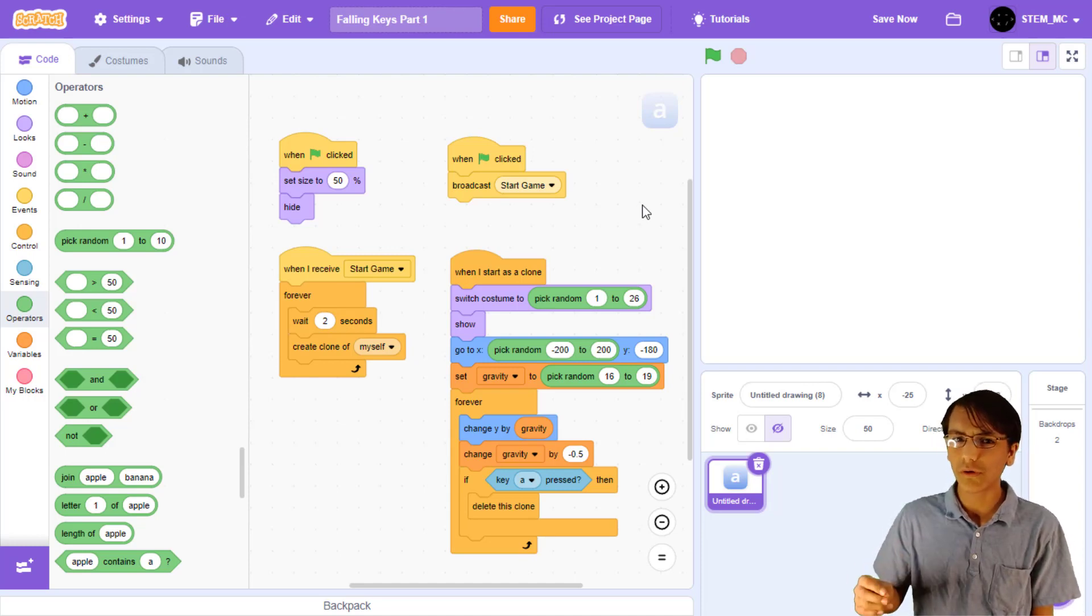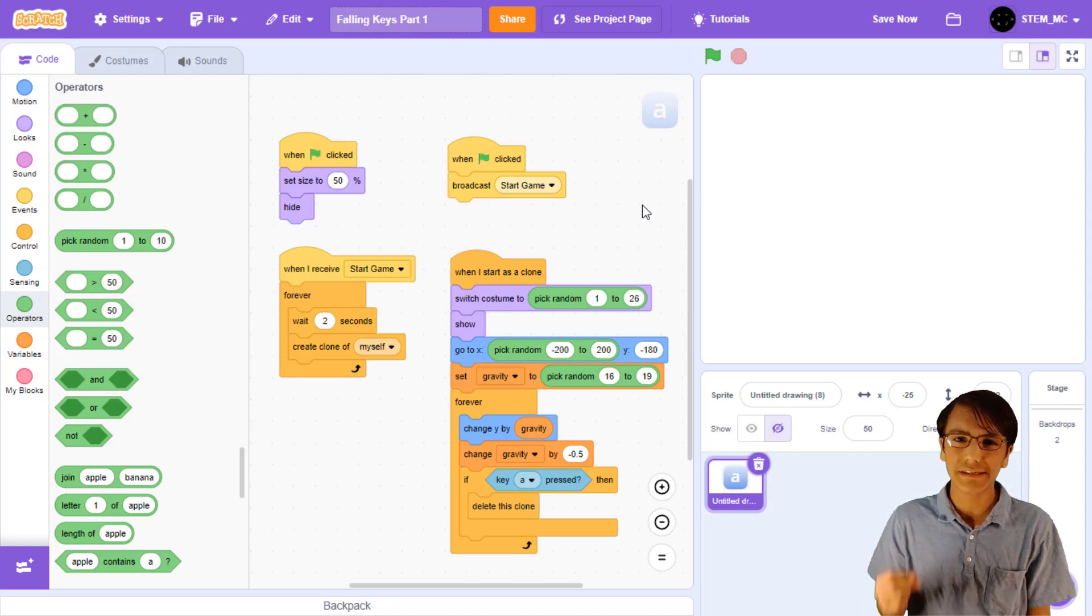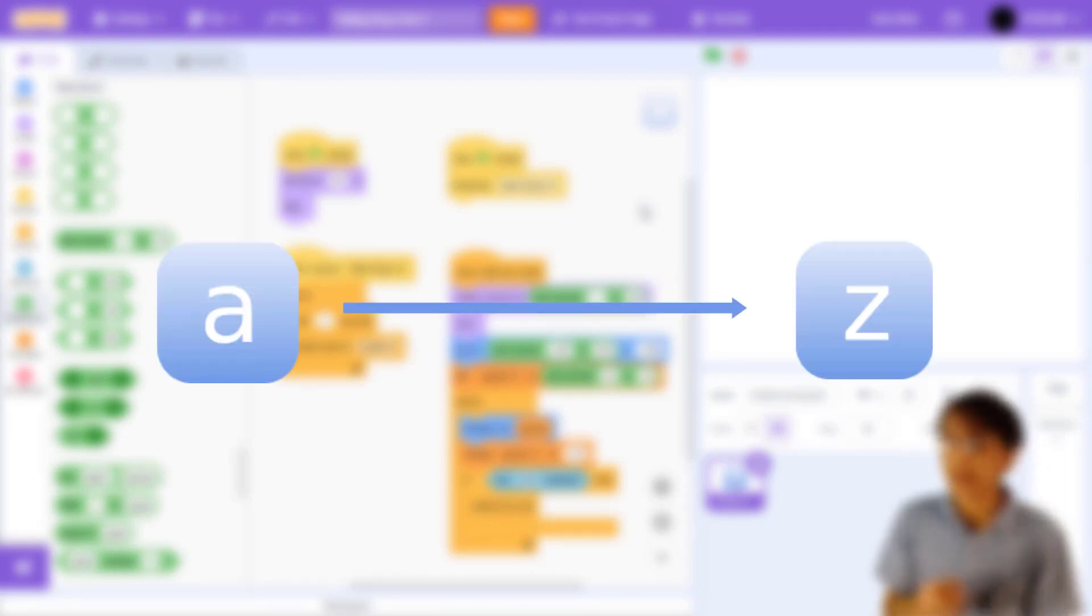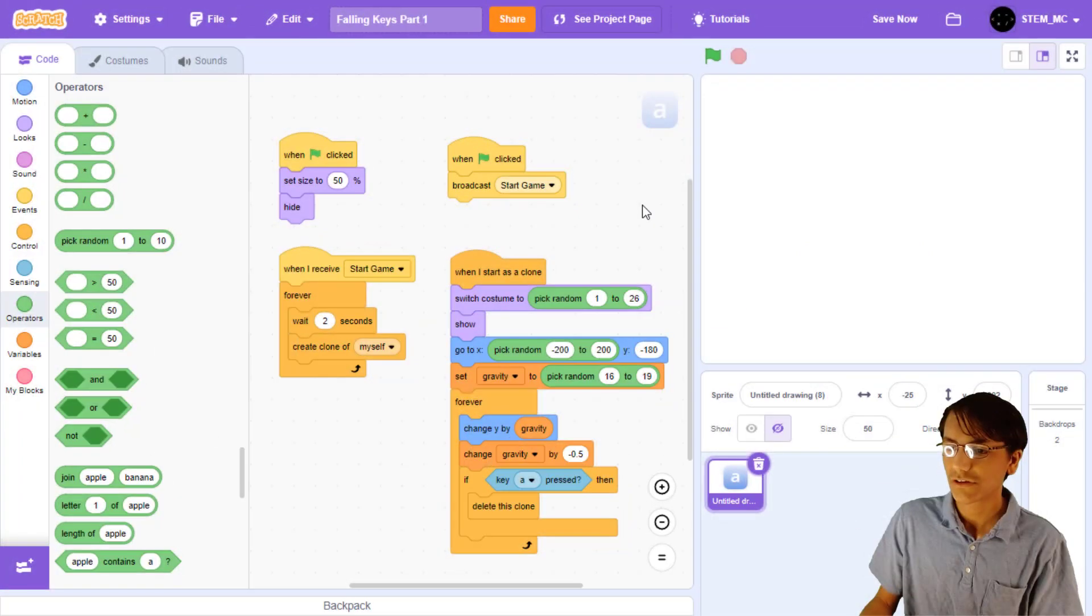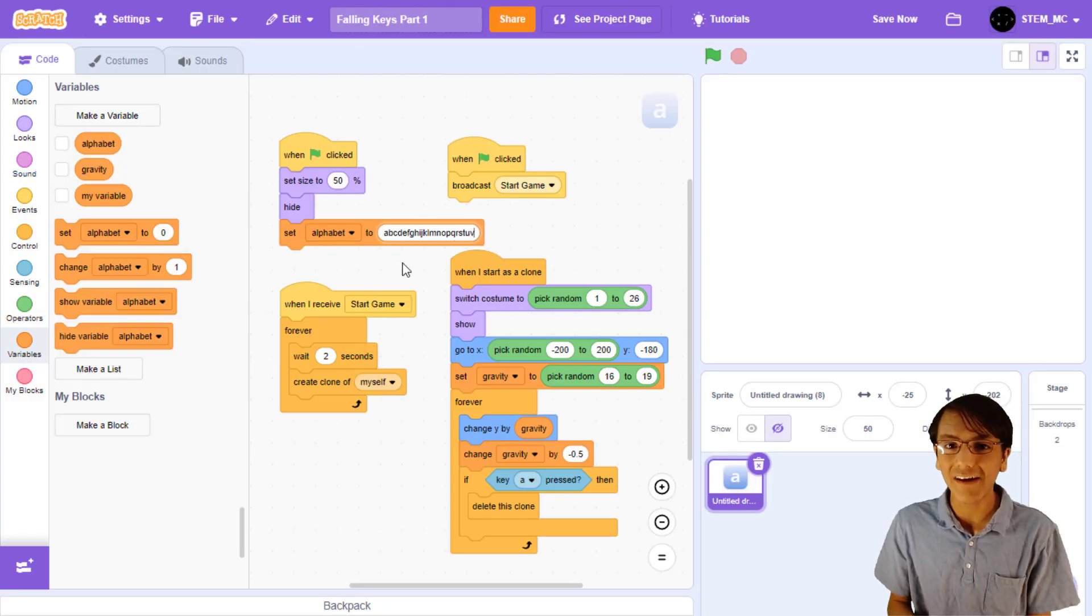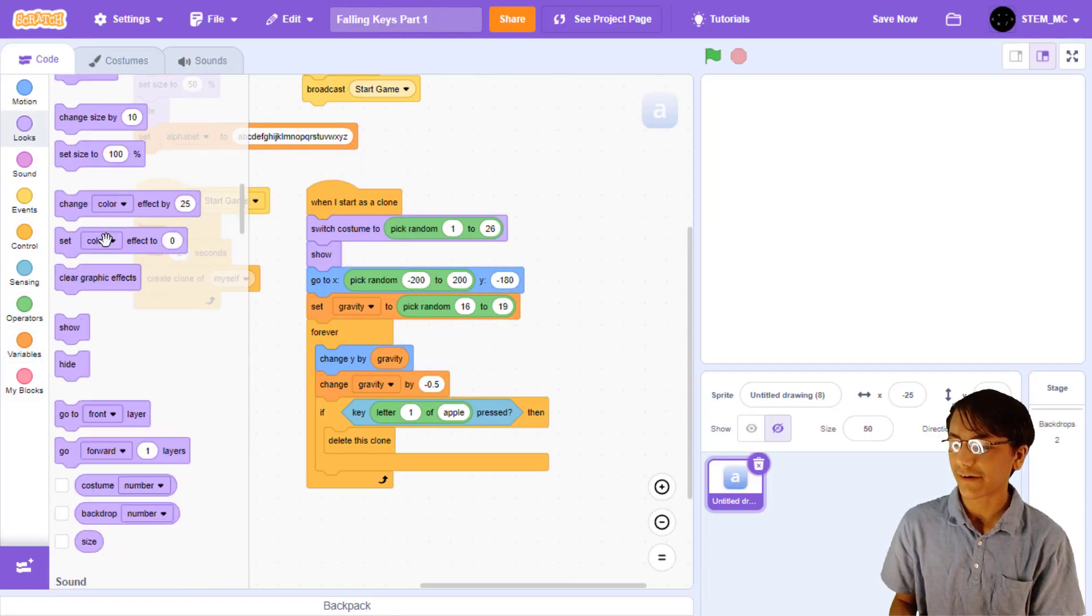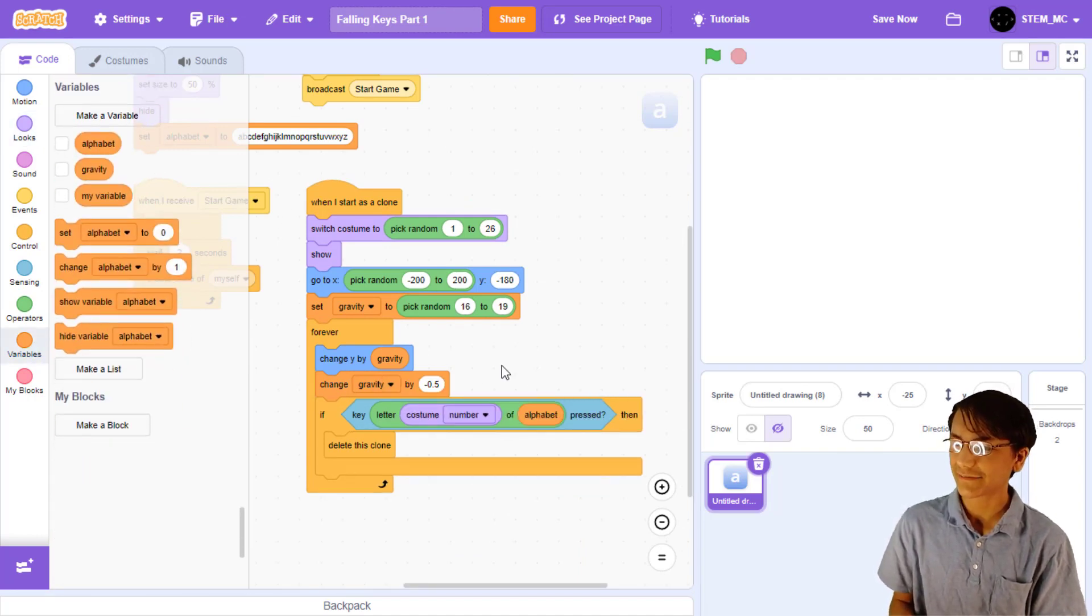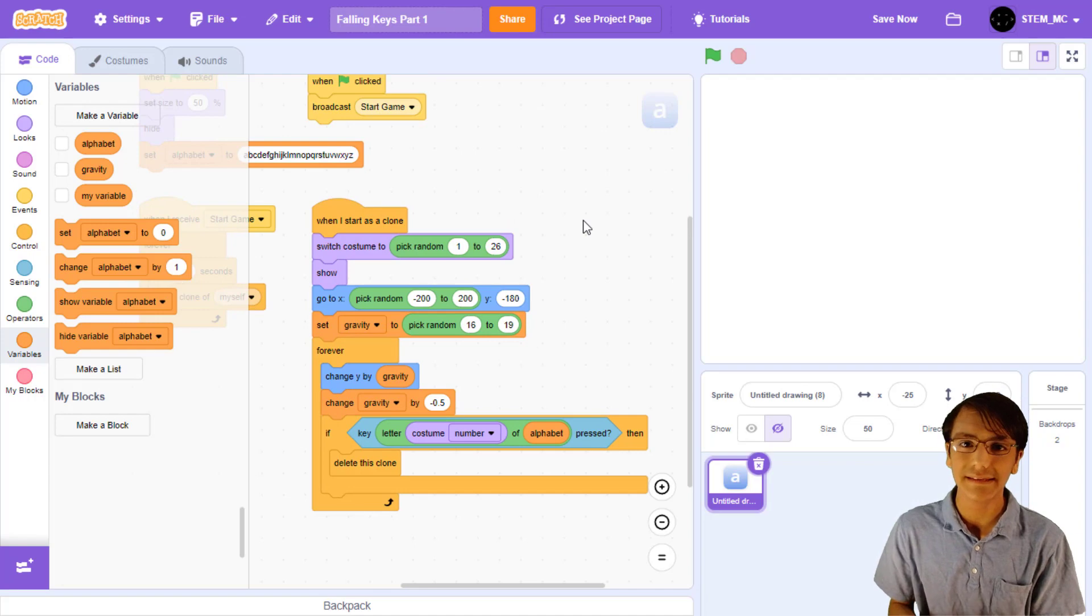How in the world are we going to check if the key is pressed for all these costumes? Well, we know that all the costumes are in order from A to Z, and we can get the costume number, which will be the number of the letter of the alphabet. So, we can just create a variable called alphabet with the entire alphabet. Then, get the letter costume number of alphabet. Okay, so now we can press the key to make it disappear.